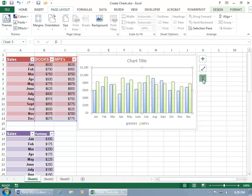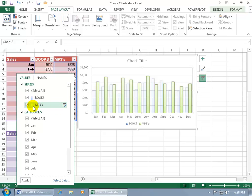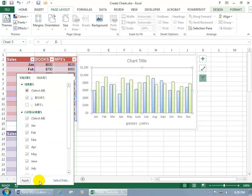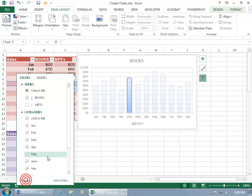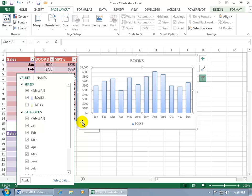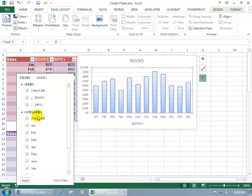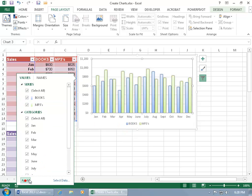Go ahead and select the chart again to bring up the three icons. And then you've got the filter option. Click on that. And if you don't want to see MP3s here and you just want to look at the books in the chart, go ahead and uncheck it. And then come down here and click apply so it can actually apply the change that we made. And there you go. Now we're just looking at books. So it doesn't delete it. It just hides it. If I want it back, go ahead and check it. And click apply. And we're back to where we started.